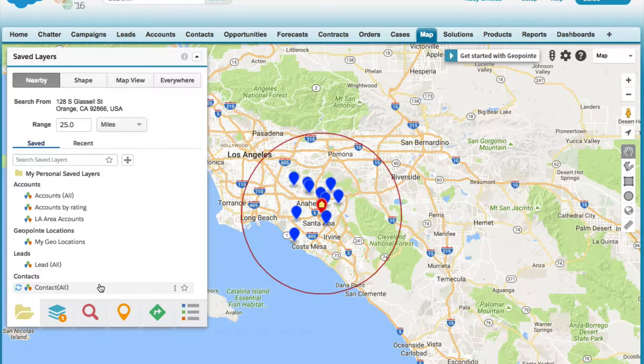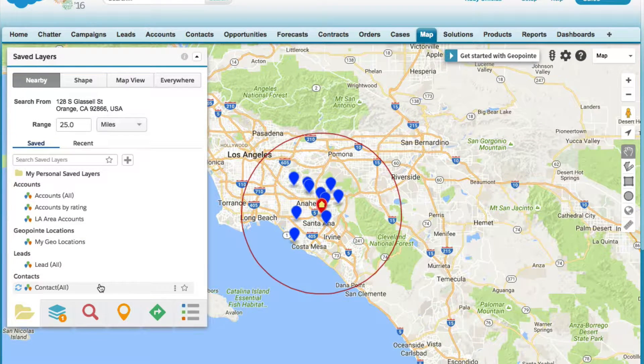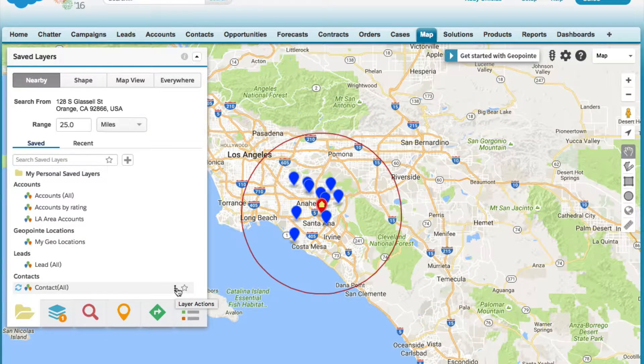The first thing we have to ask ourselves is, who are we targeting? The who part is addressed by the dataset filters you apply.